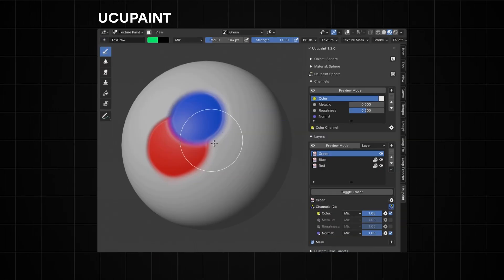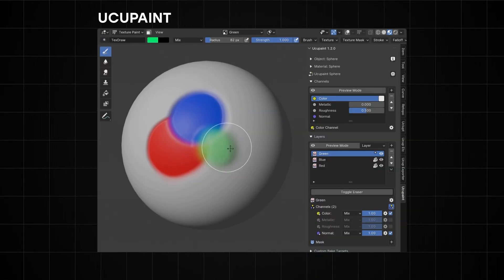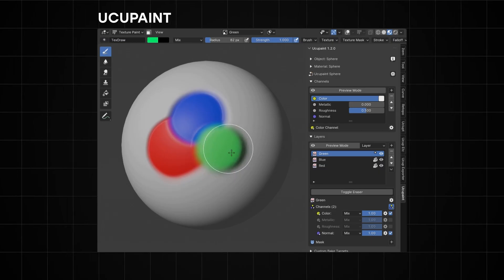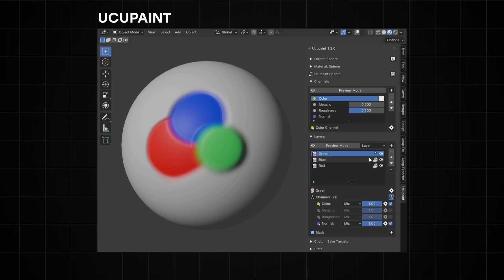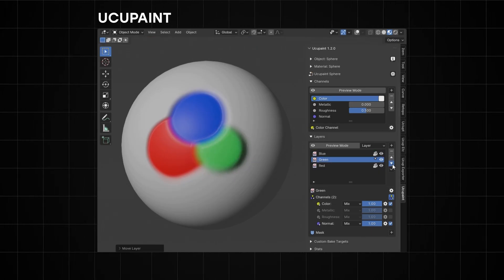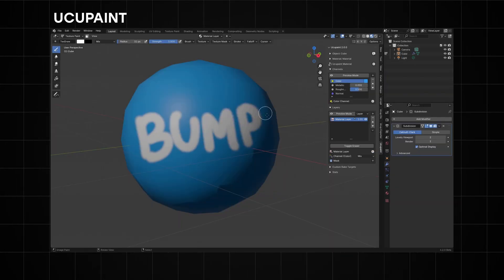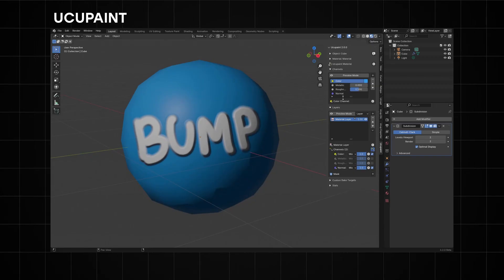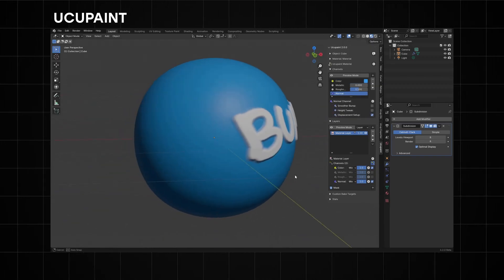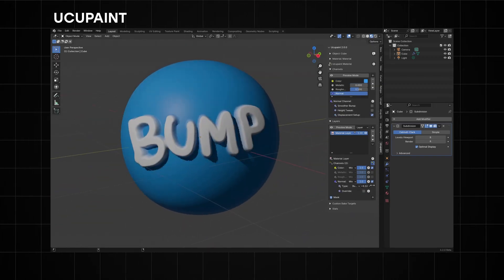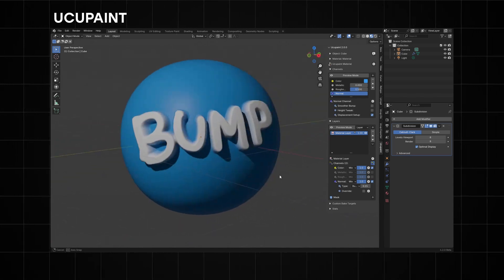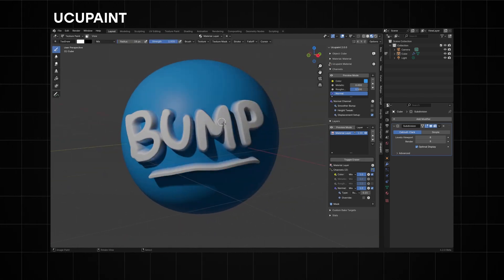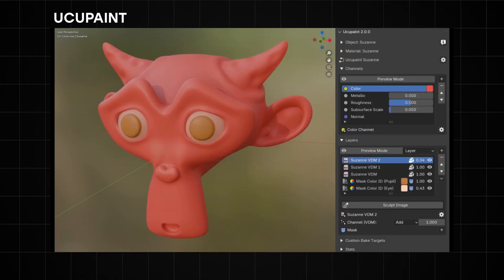A second add-on is the Ukupaint add-on, which is also free and manages texture layers for both Eevee and the Cycles render engine. It has lots of features very similar to HaS Paint Layers, but also includes support for real-time displacement, vector displacement, decal support, and a preview mode to check layers and color channels. Feel free to choose between HaS Paint Layers or Ukupaint — or honestly use both of them.